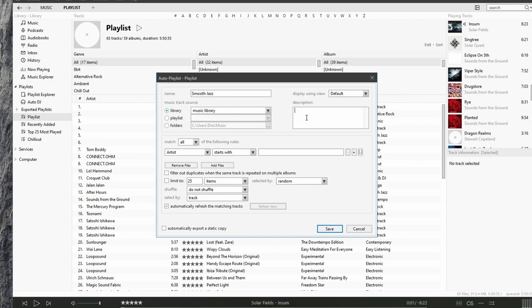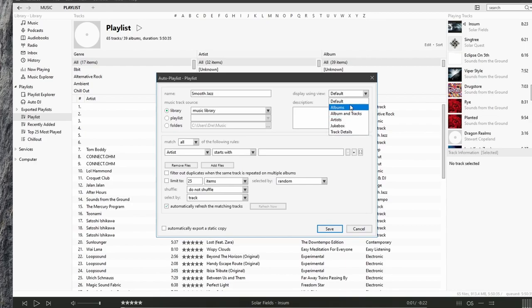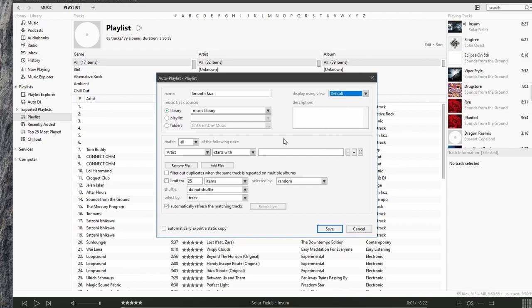We can add a description. Choose how we want to view the playlist by default view, album view, album track view. I'll just stick with the default view.